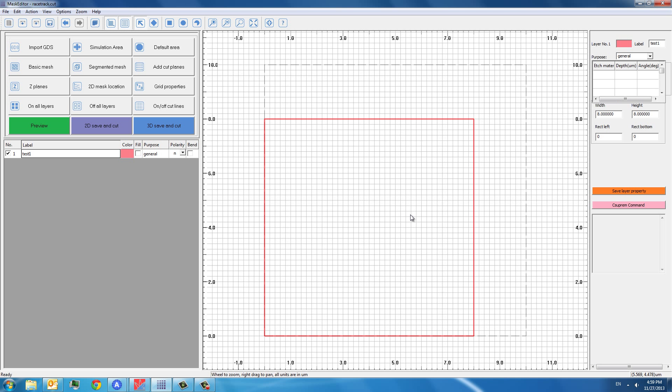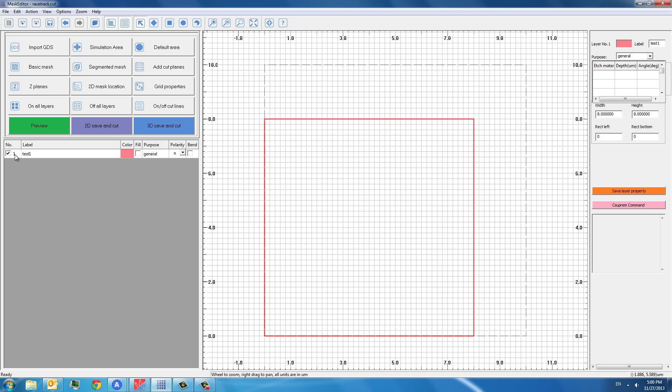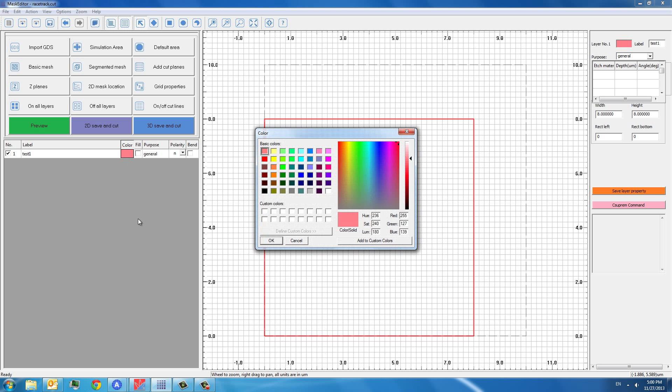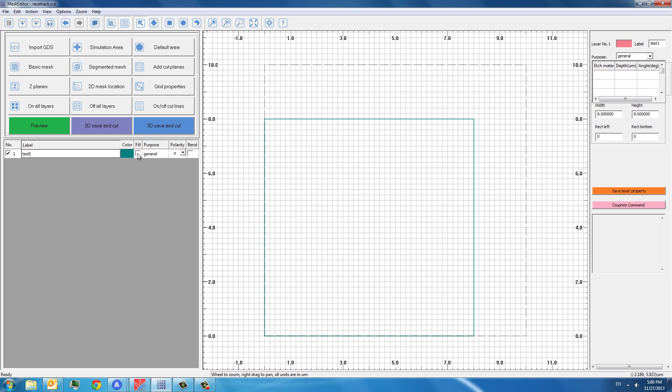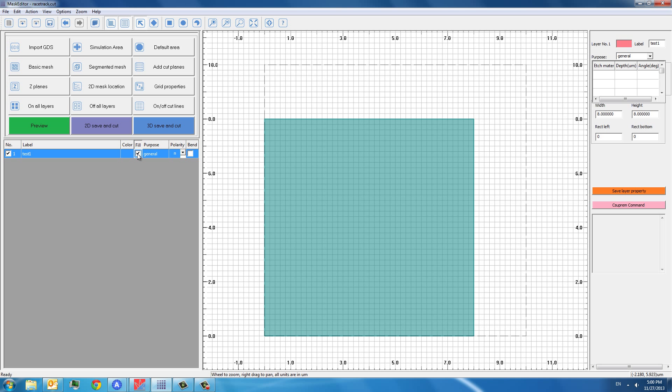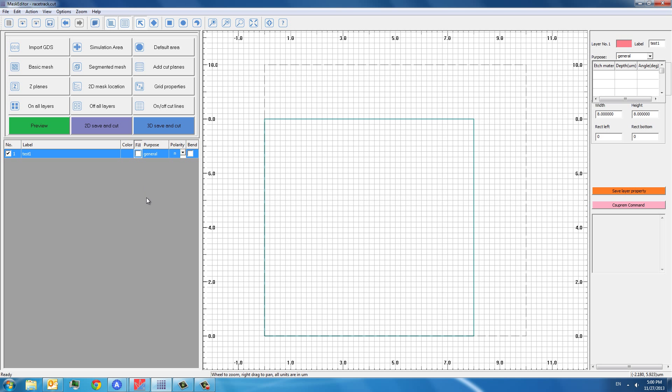You can see on the left-hand side, this table gives you information about this layer, the layer number, the layer label, and the layer color. The color can be changed. You can change to whatever color you want. And you can also select if you want it to be a fill or just want the outskirt.